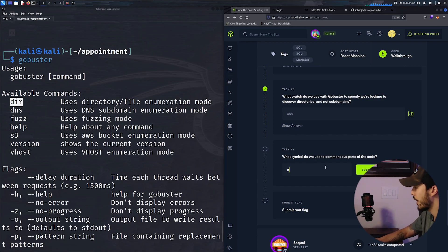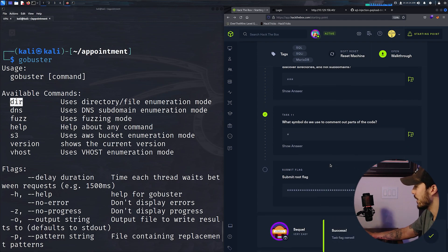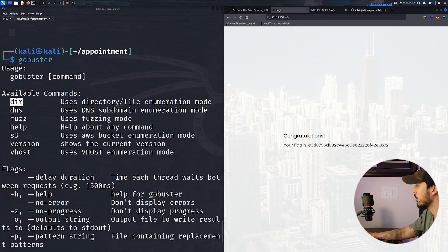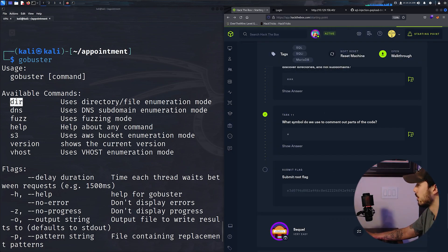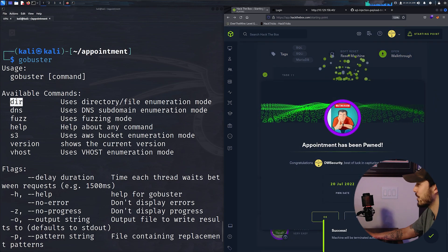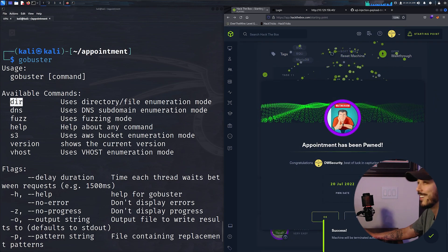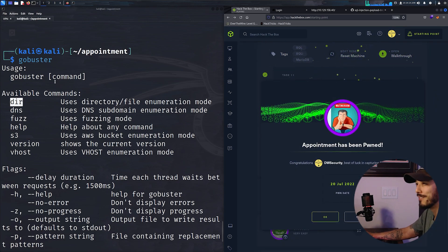What symbol do we use to comment parts of the code? That's the hashtag or pound sign. And then the best part, submit the root flag, which we already got earlier. And congratulations, you finished appointment.